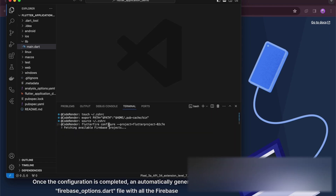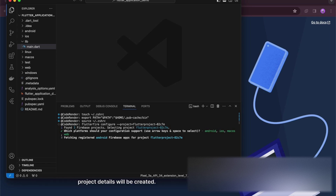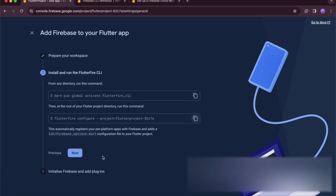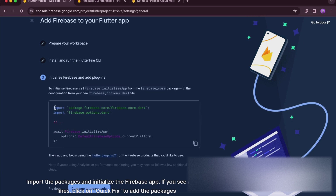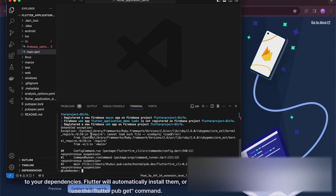Once the configuration is completed, an automatically generated Firebase Options Dart file with all the Firebase project details will be created. Import the packages and initialize the Firebase app. If you see any red lines, click on Quick Fix to add the packages to your dependencies. Flutter will automatically install them, or you can use the Flutter Pub Get command.